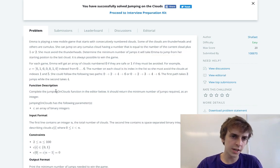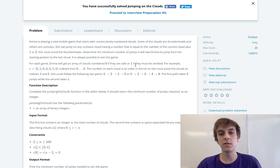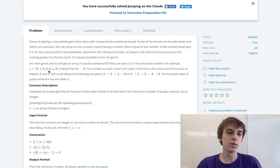For each game, Emma will get an array of clouds. A number from zero is safe, one if they must be avoided. For example, we have zero, one, zero, zero, zero, one, zero.